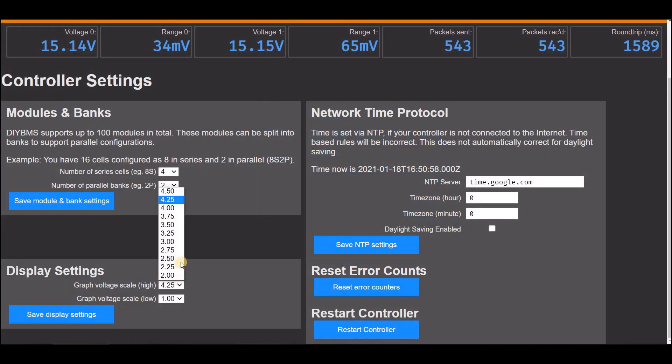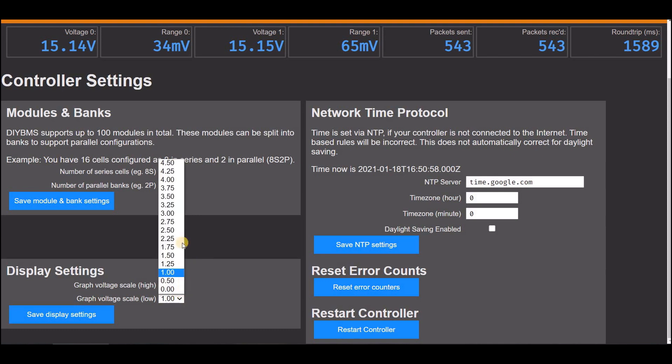A frequently requested feature is the customised graph voltage scale, so you can now change this in the settings.